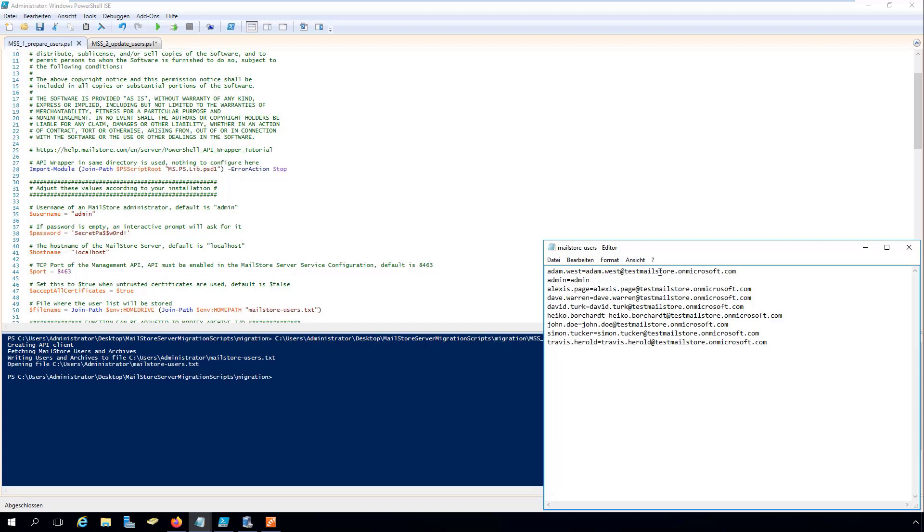Then, we save the file mailstore-users.txt, which should now contain both the old and the new usernames.